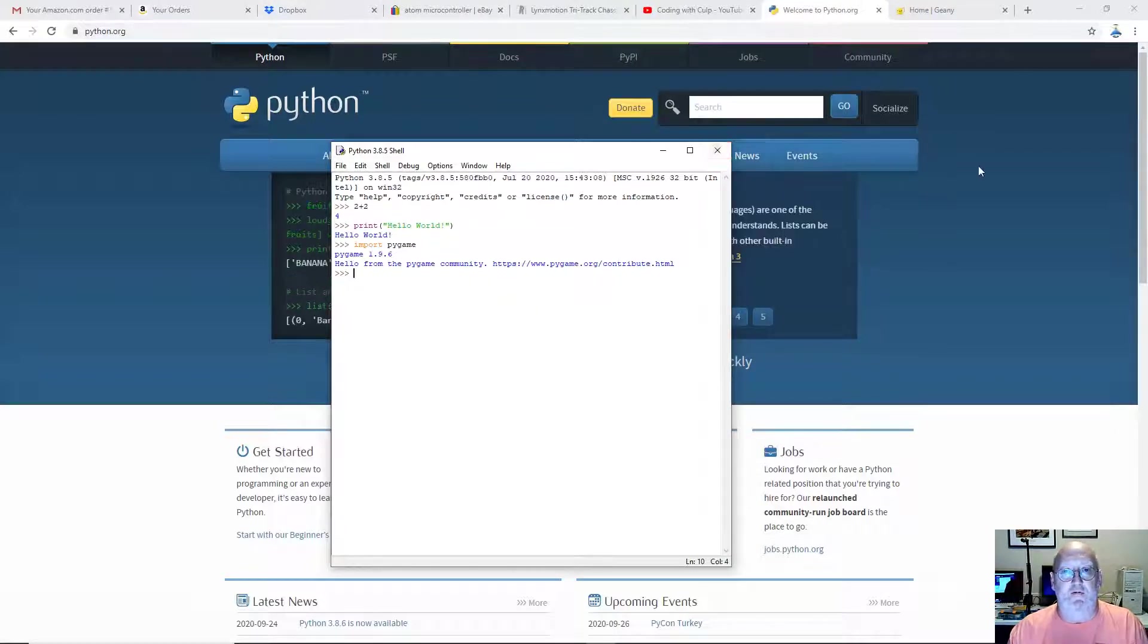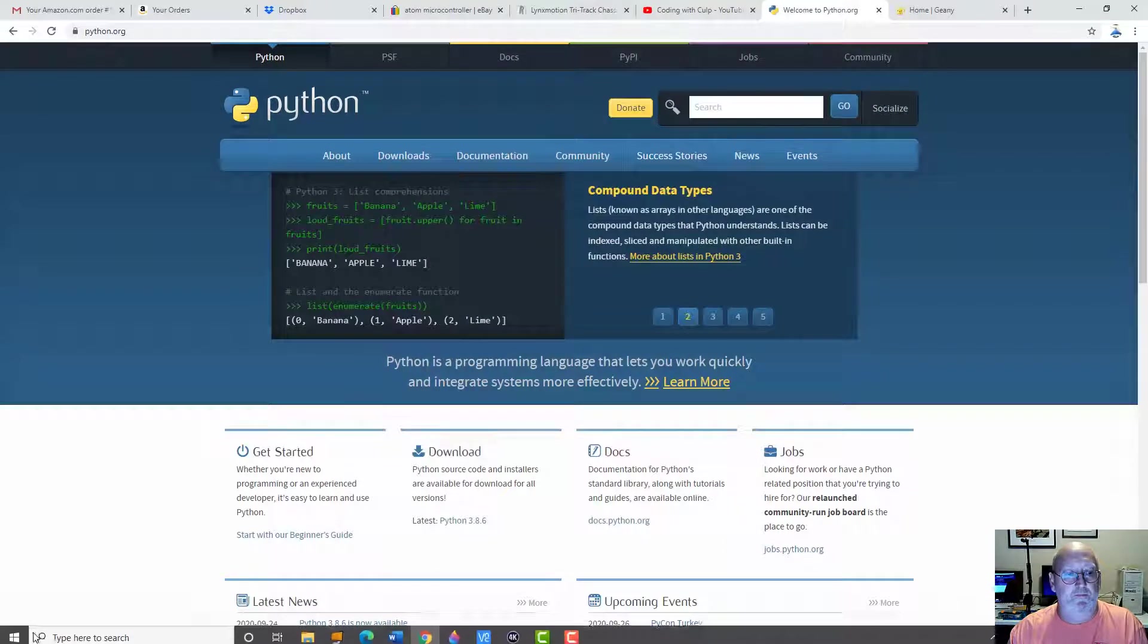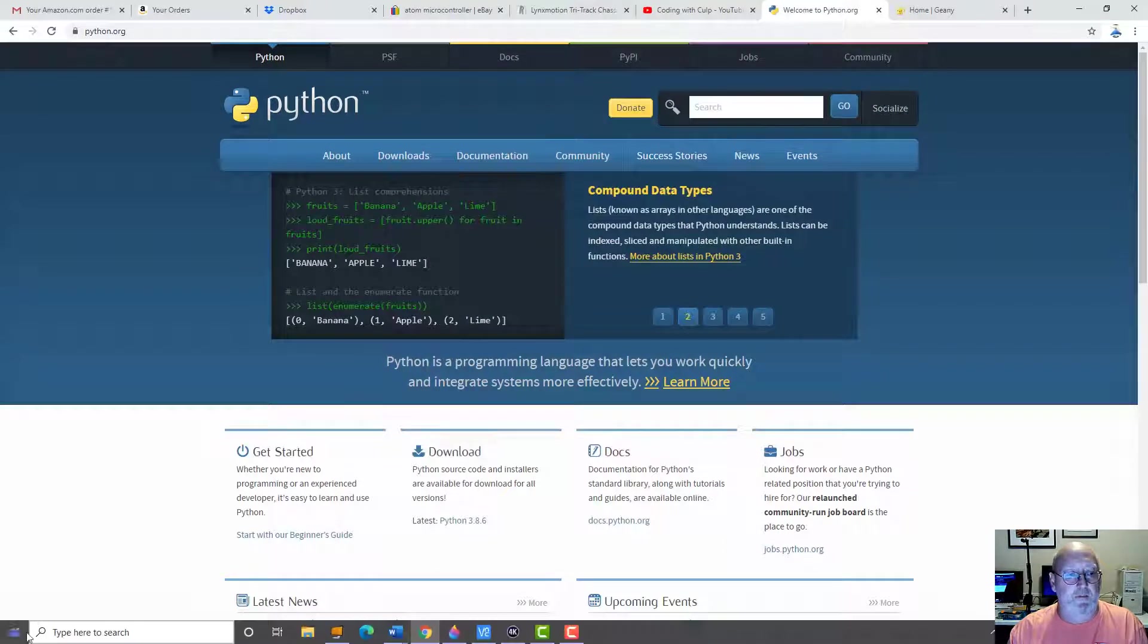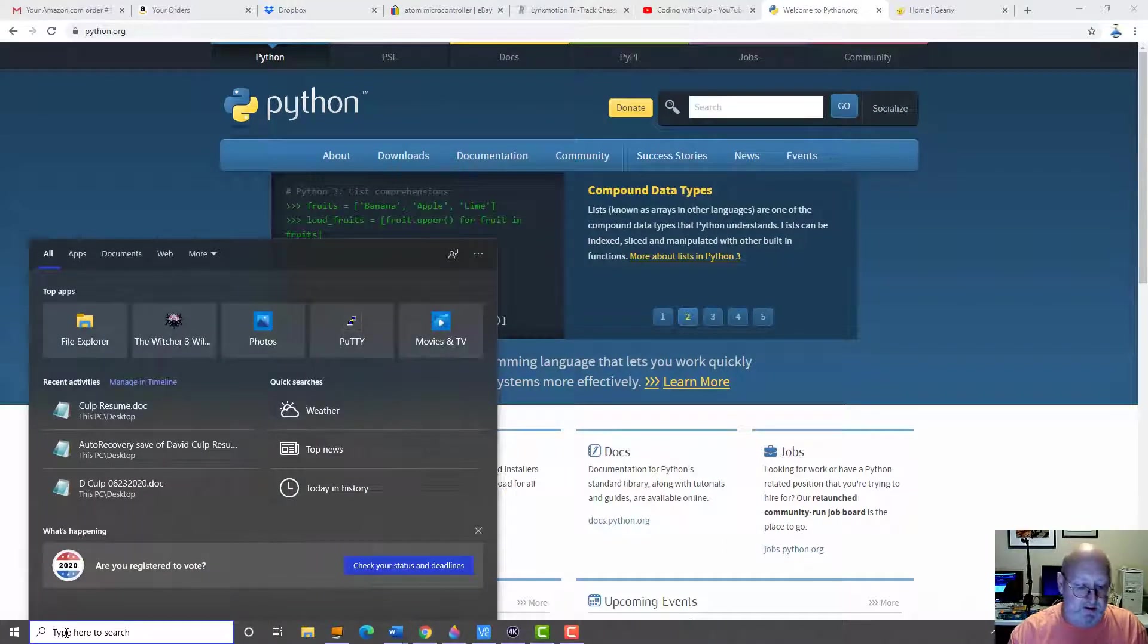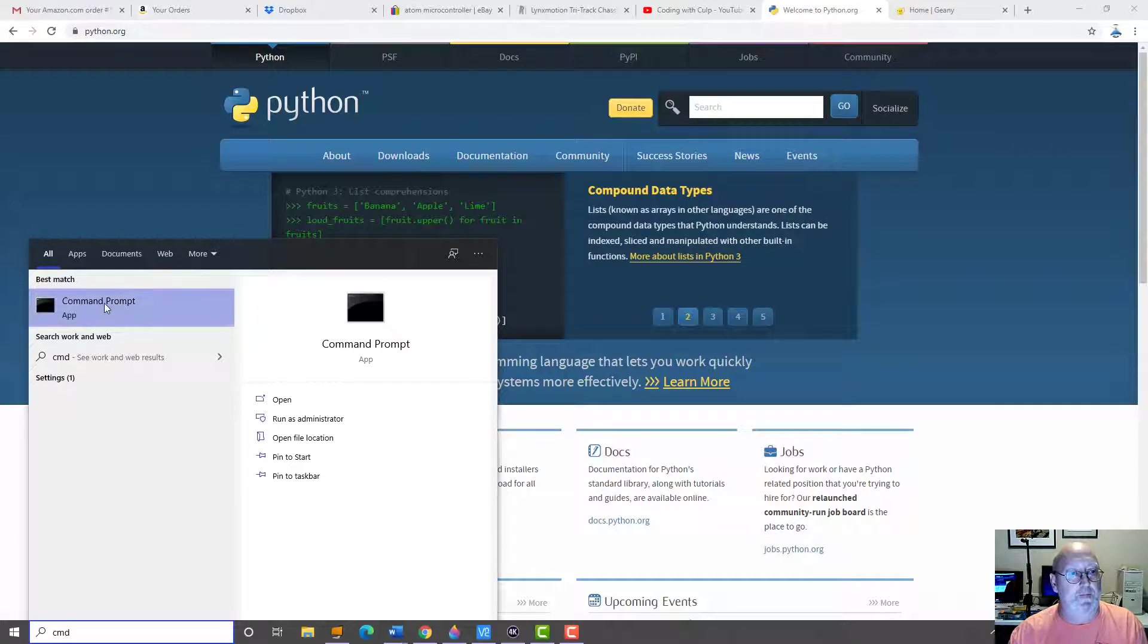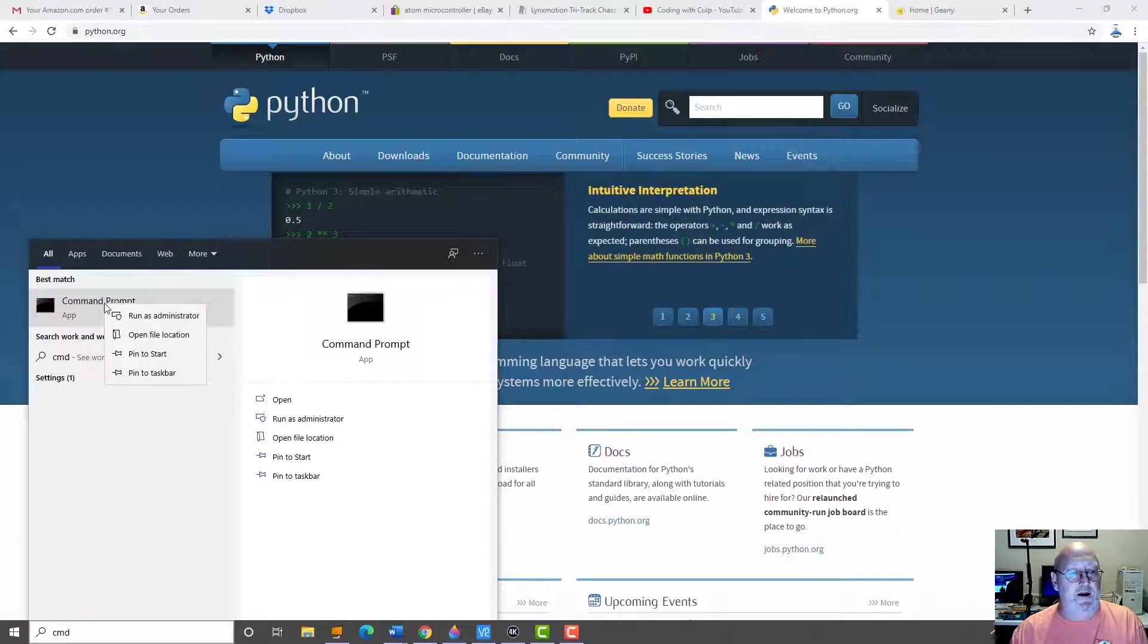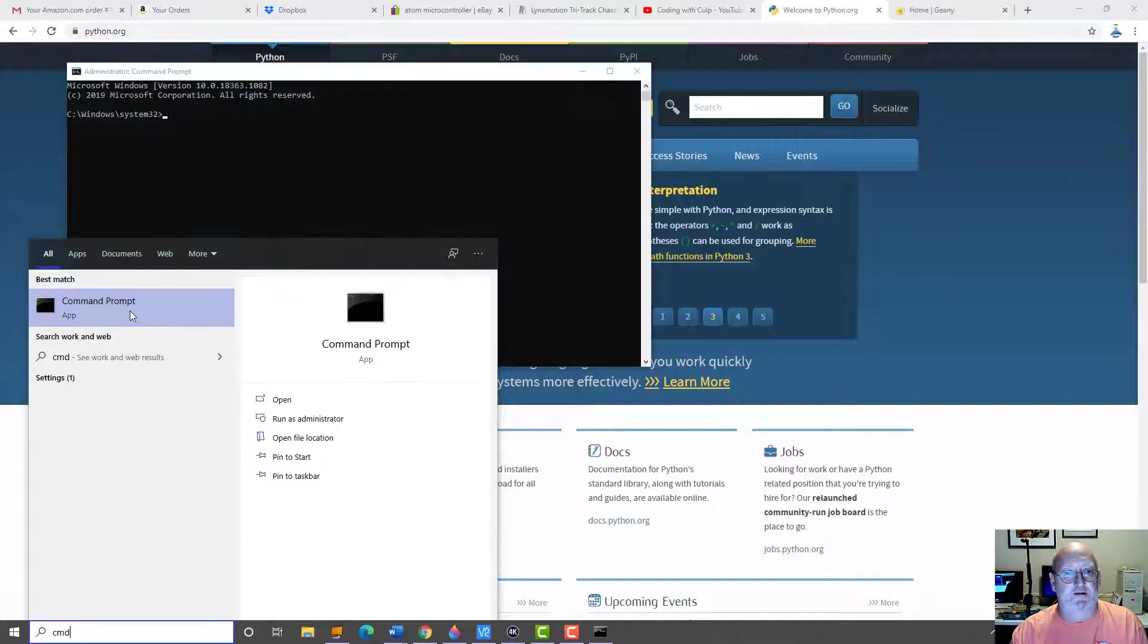So I'm going to click out of idle. And now what you're going to do, you're going to come down here to the search box. And you're going to type in CMD, which stands for Command Prompt. You're going to right-click and choose Run as Administrator. I'm going to say yes.